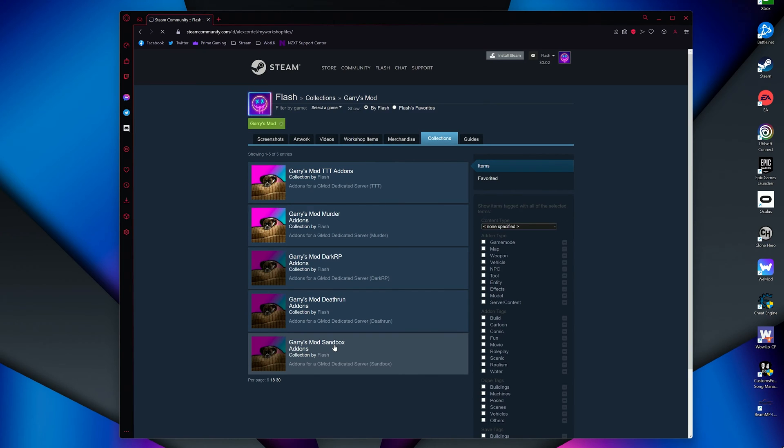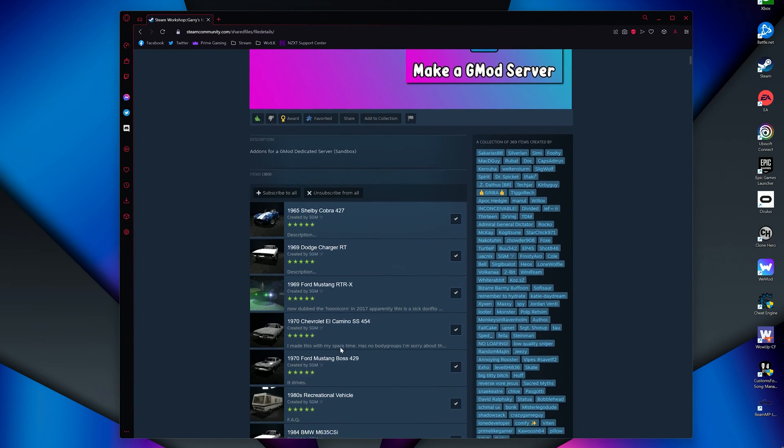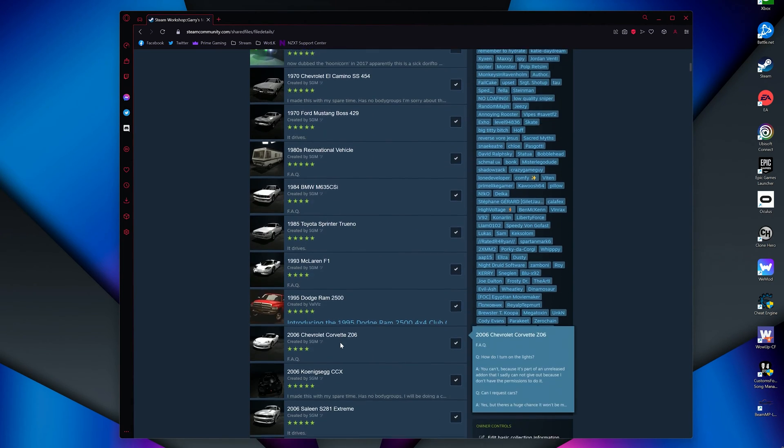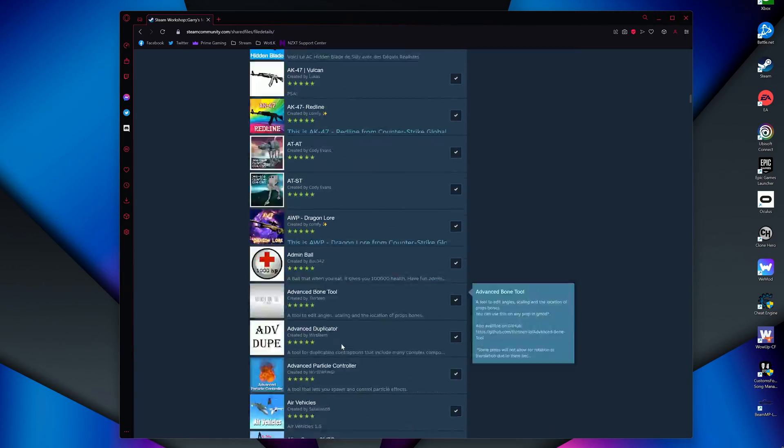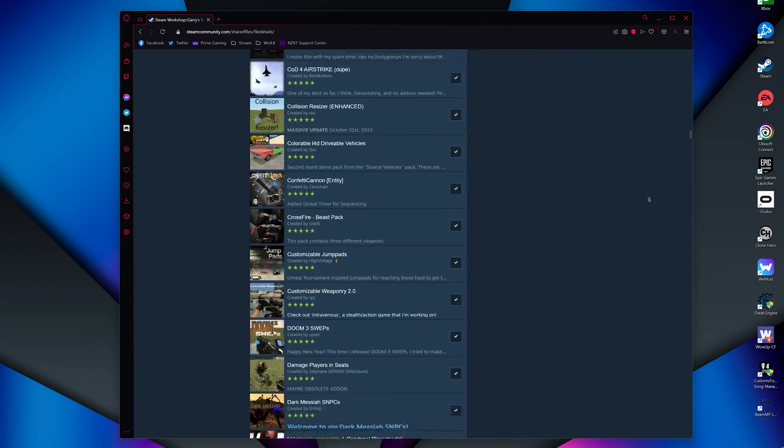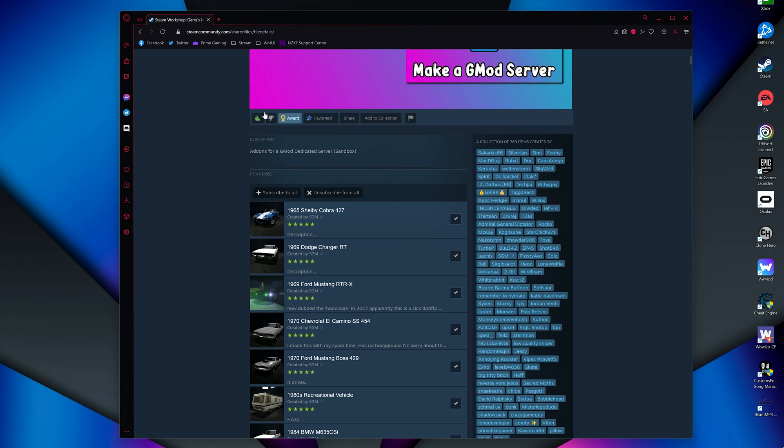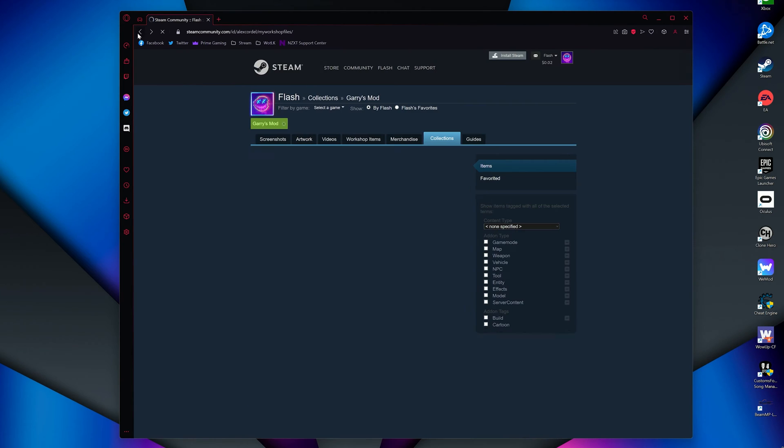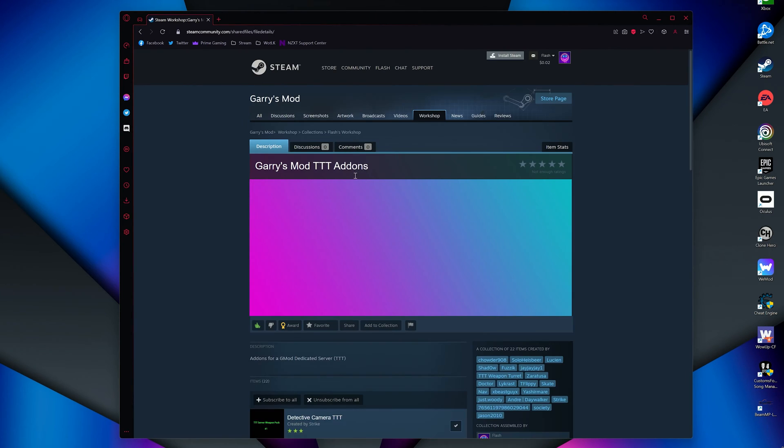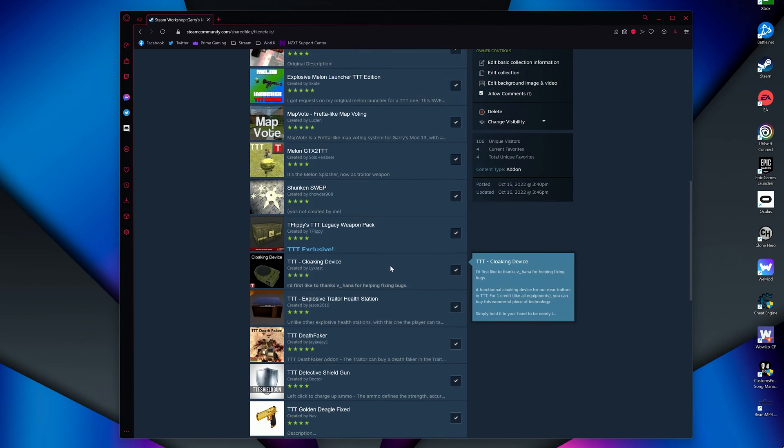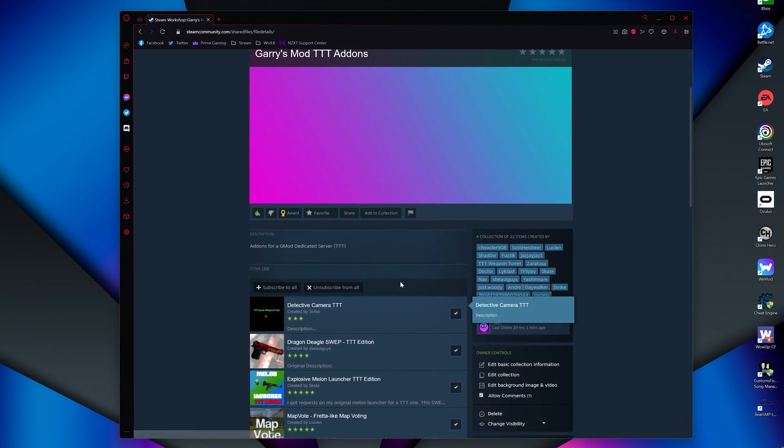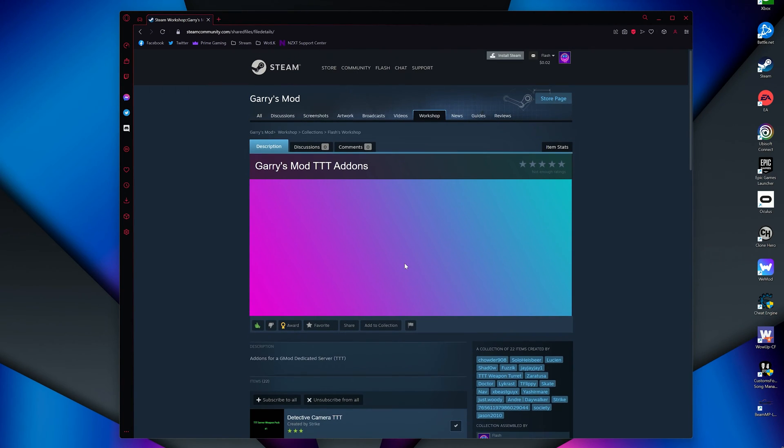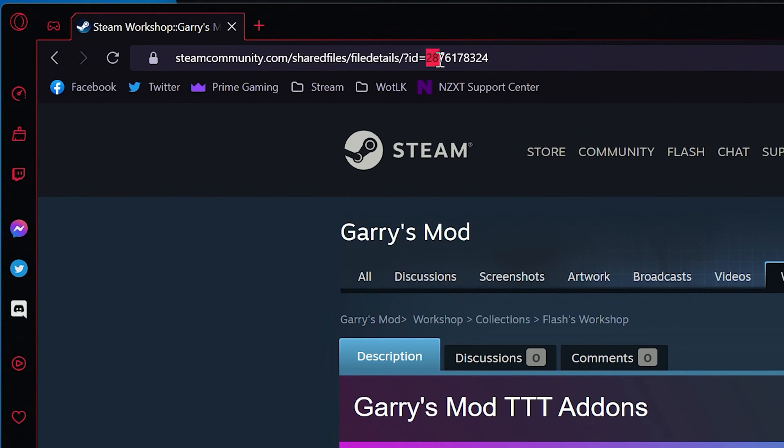This is my collection I use for my sandbox server. As you can see, you can add a lot of add-ons to a single collection. This would take a bit to download though. So for my example, I am just going to use my Trouble in Terrorist Town collection. When you have your collection perfected, go to your collection, and in the URL, you will see this ID number right here. You will want to copy that number.